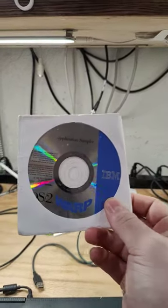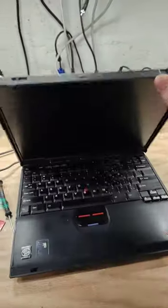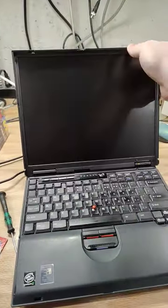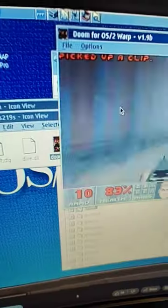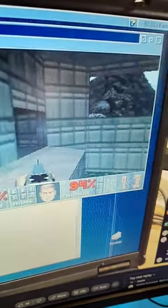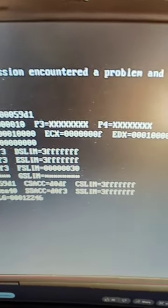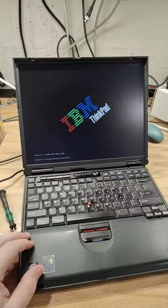Wanted to do OS2 shenanigans the other day. Got myself a ThinkPad T23 to do them on. But then I tried to play Doom on it and that corrupted the hard drive.